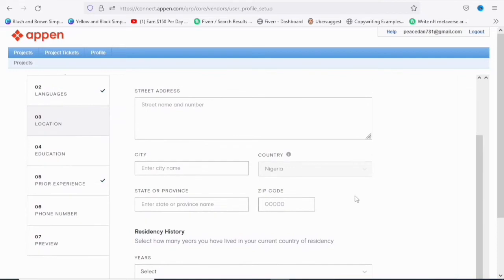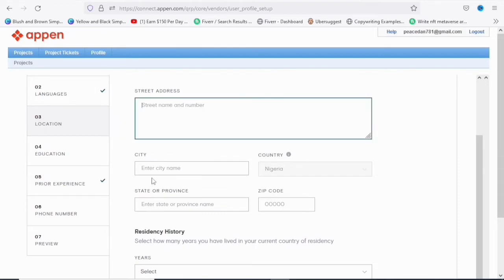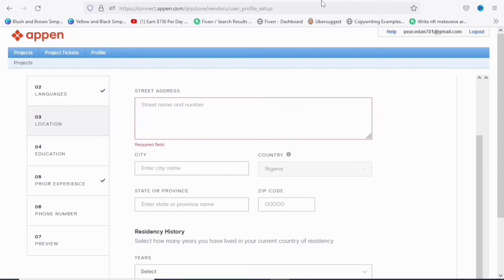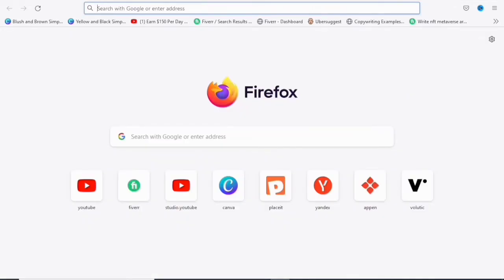My profile is almost completed. I'm going to complete the remaining parts: location, education, phone number, and preview. On the location tab I'll enter my street address, city, state, and zip code. If you don't know the zip code of your location, come over to Google and type 'zip code of' followed by your city.